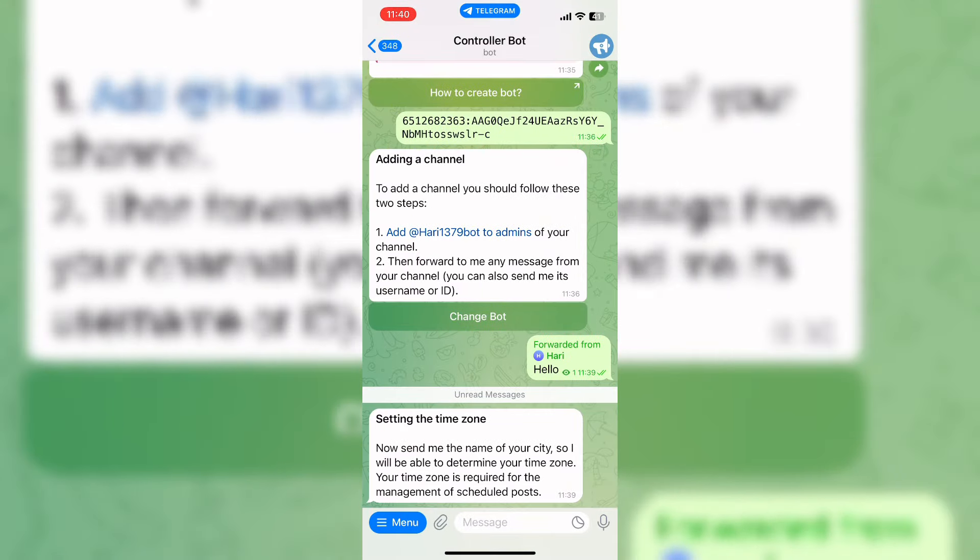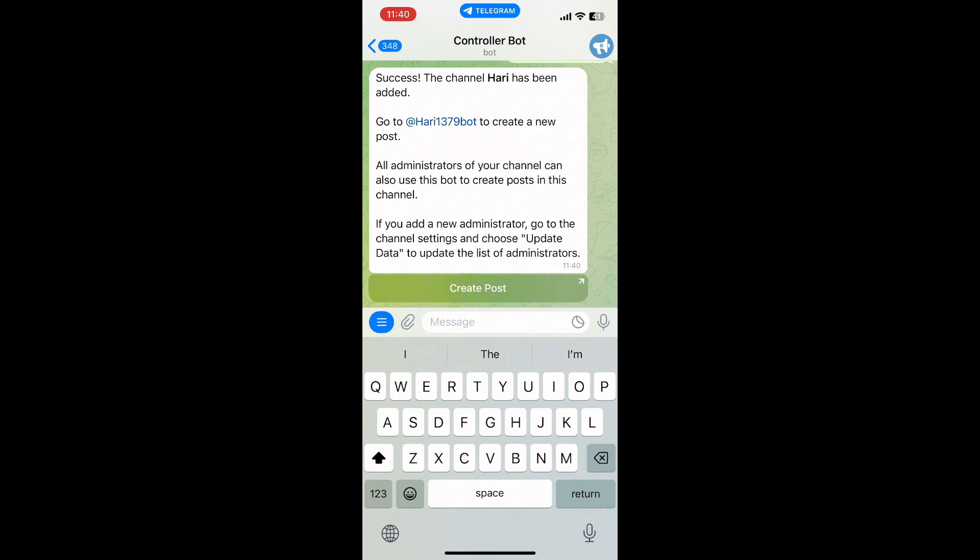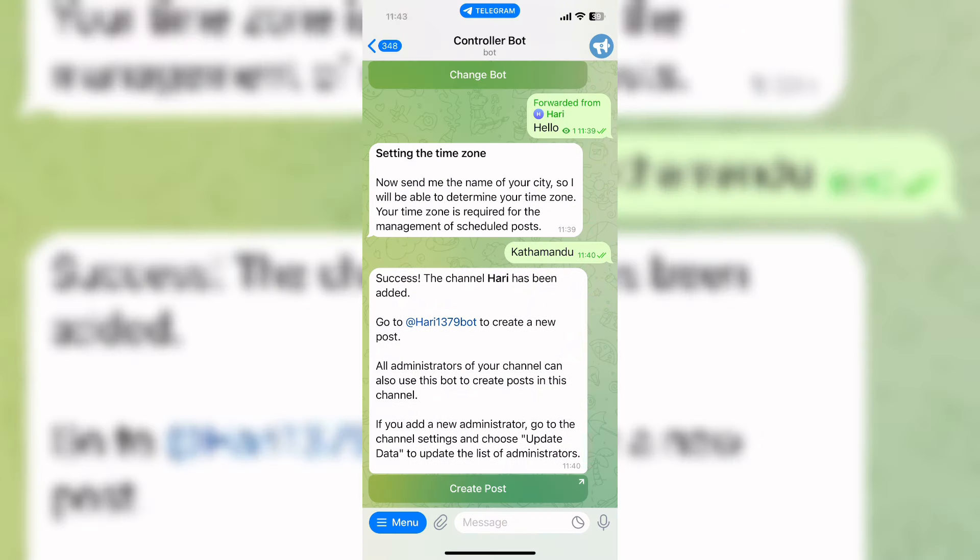Now open Controller Bot chat and here it is asking for your time zone. Now it is all right. So you have successfully created a bot.